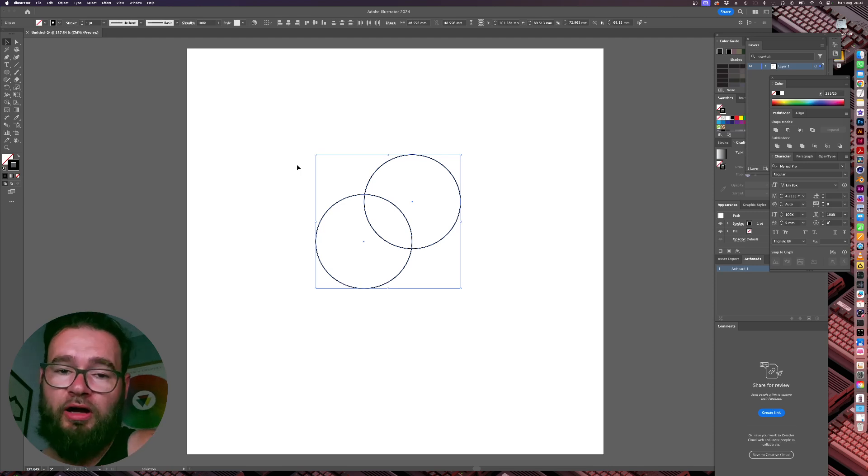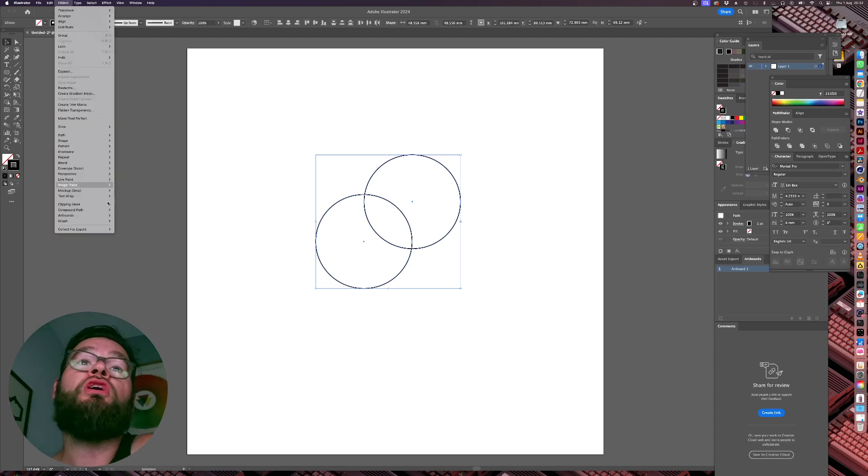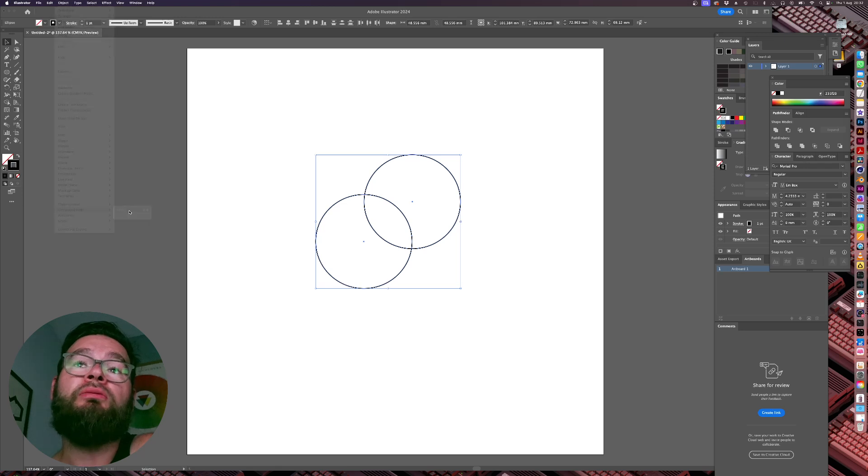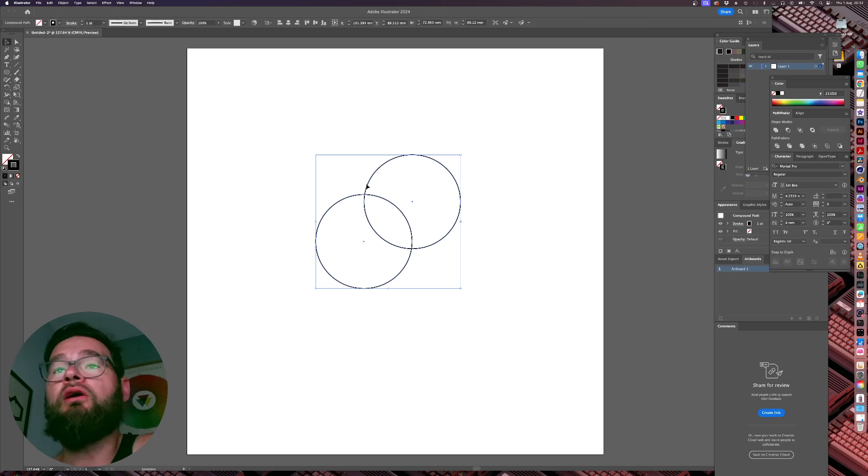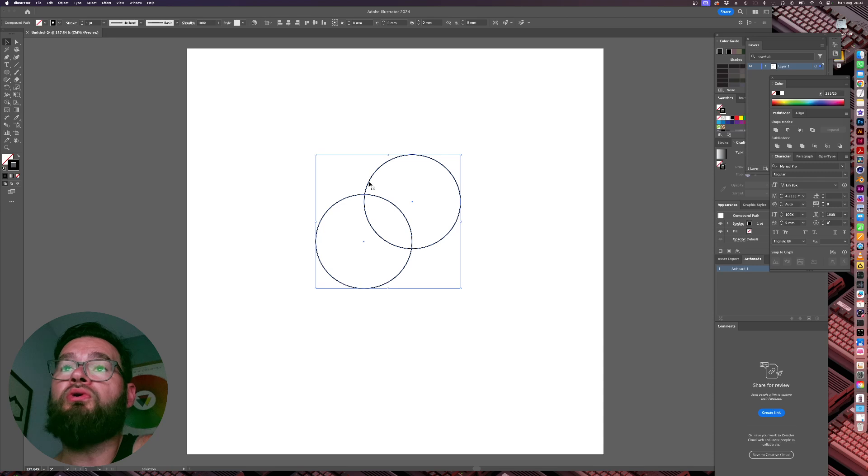We need to create a compound path. You can hit Command 8 on your keyboard or you can go Object Compound Path Make. That will give us our compound path. You can see now once you click on one, it'll select both because it's a compound path.